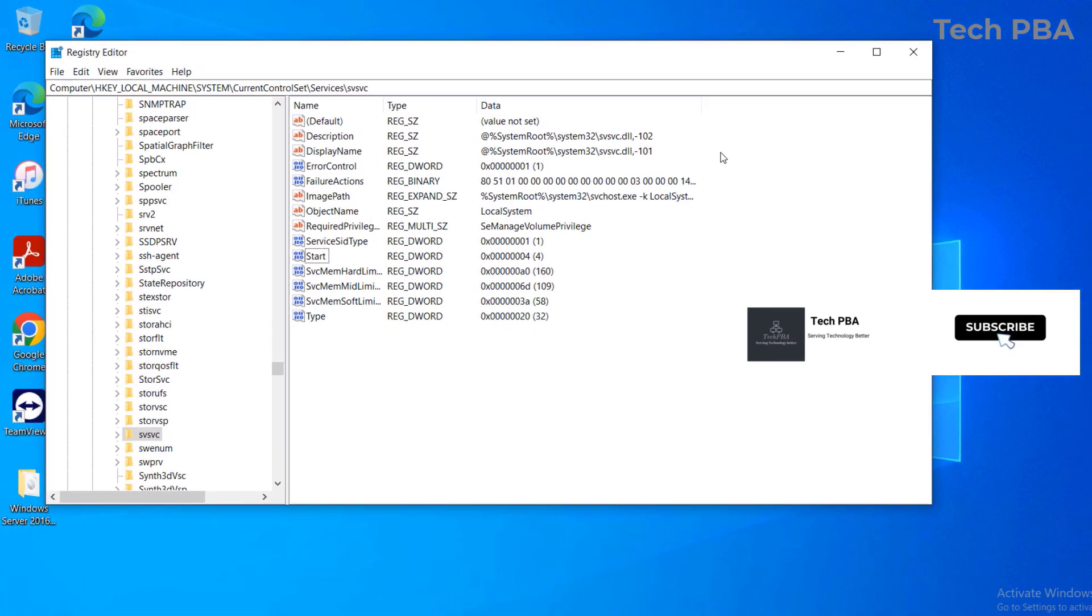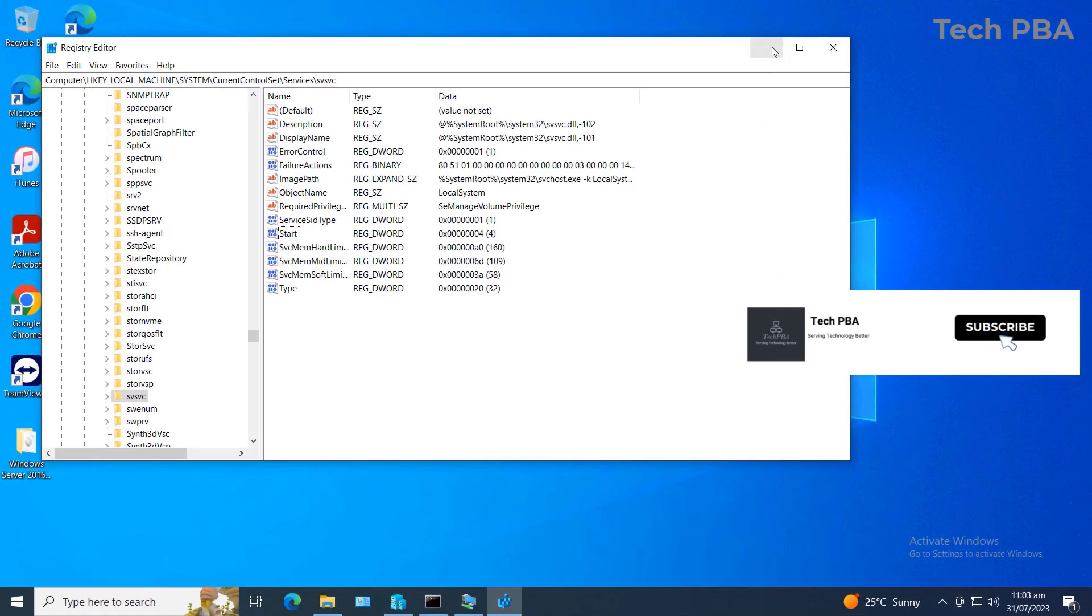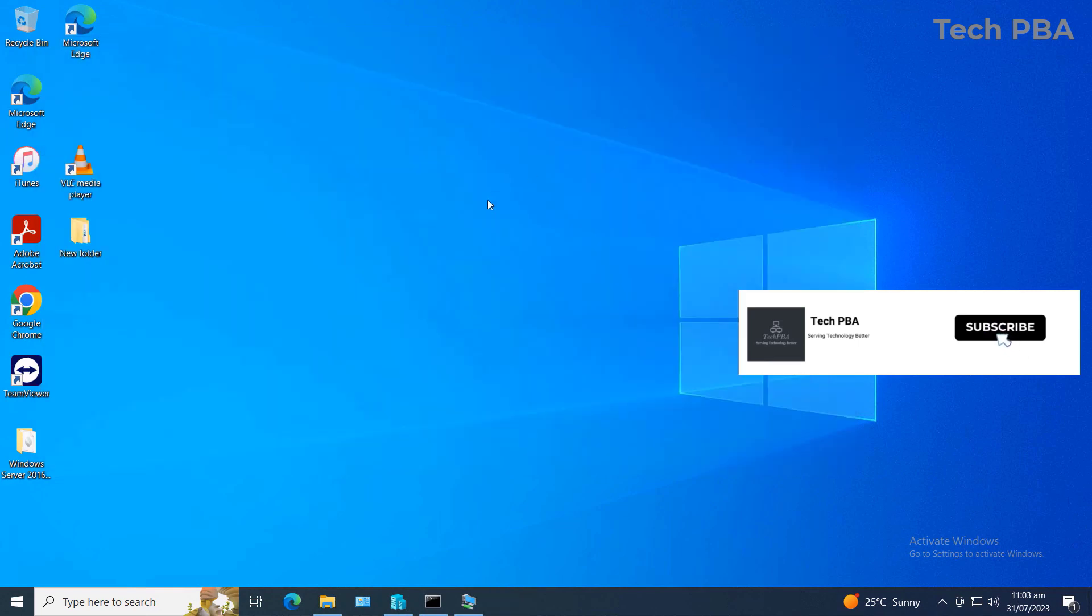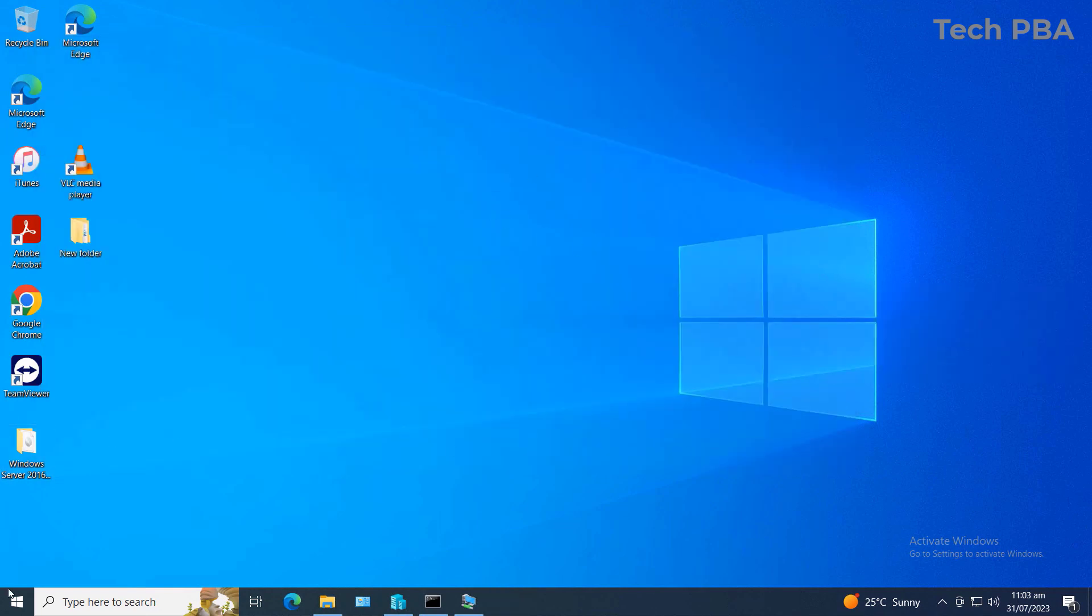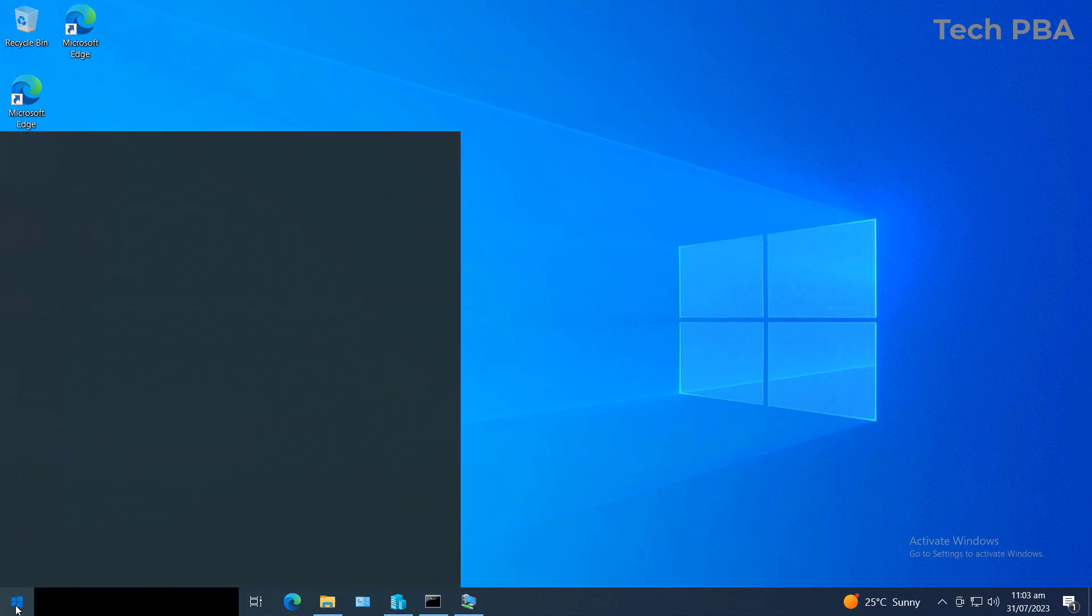Now what we're going to do is close out of the Registry Editor and restart our PC. Let's go ahead and restart our PC.